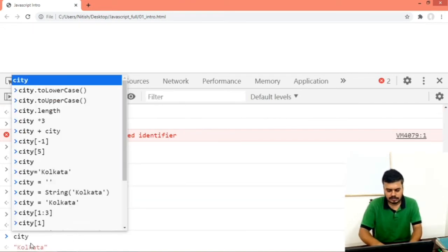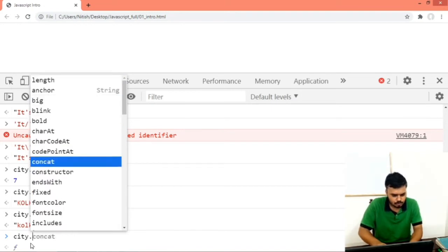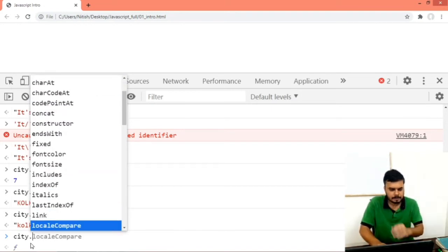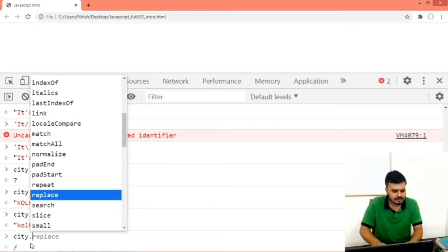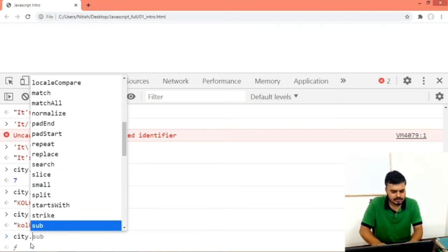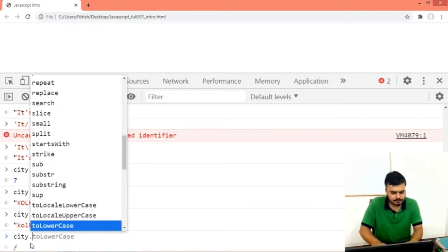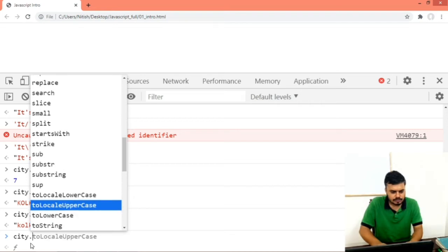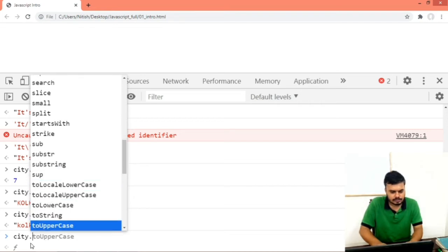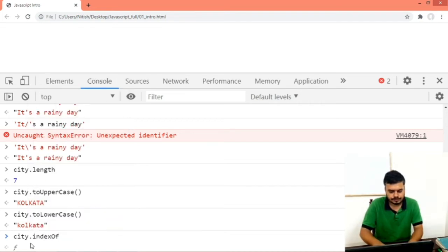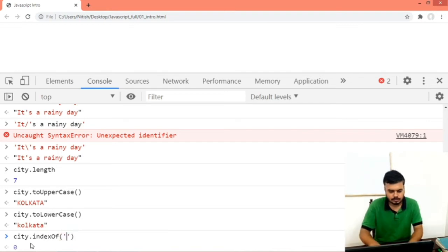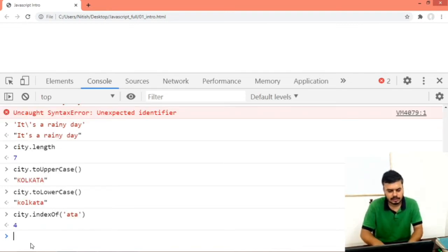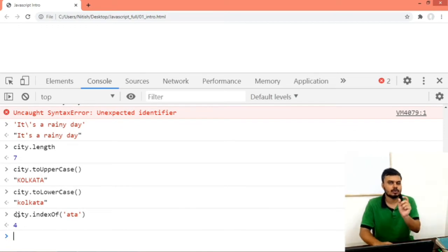Next there is indexOf. You can find out the index of a particular character. Let's say you want to find 'a' — city.indexOf('a') will return the index position. And you can also check if something starts at a particular position.